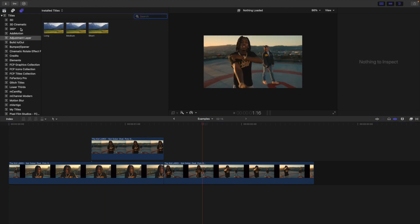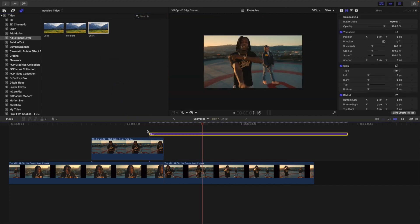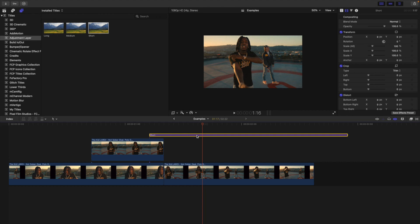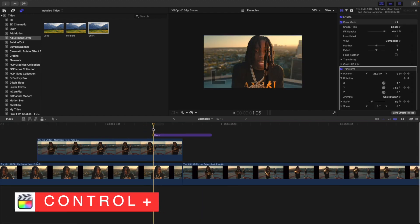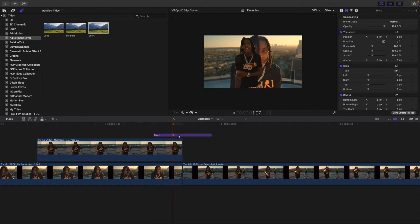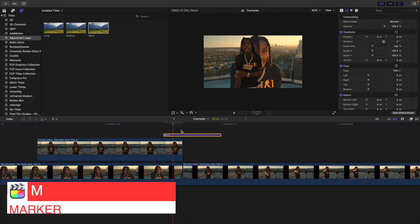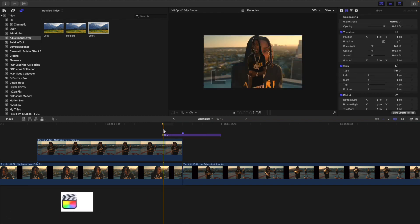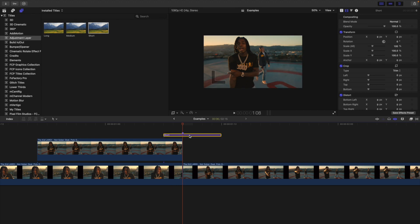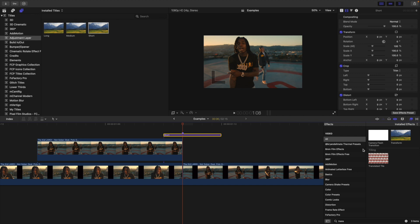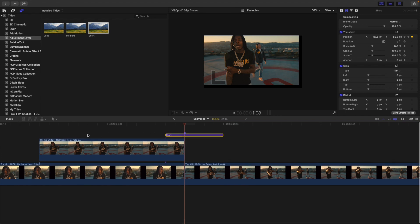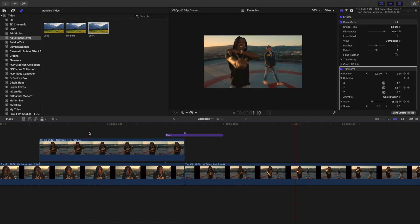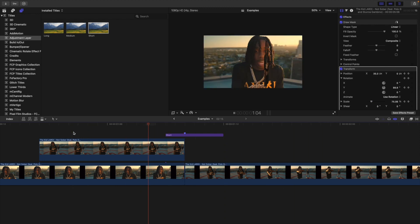Next, add an adjustment layer — this is a free plugin from Ryan Nagel. Set its duration to Ctrl+D 6 frames. Go forward 2 frames and place a marker right between the two clips, so you have the first 2 frames on clip 1 and the remaining frames on clip 2. Now add the camera shake preset — drag it on top of the adjustment layer. When you play the video, it gives a little camera shake effect.